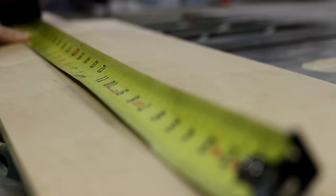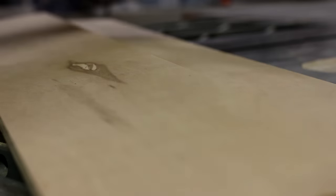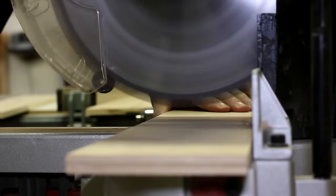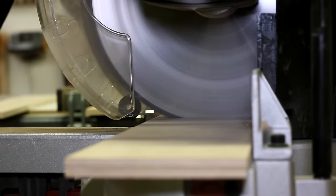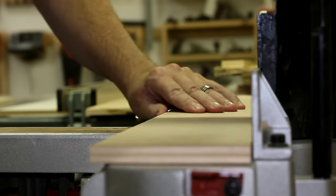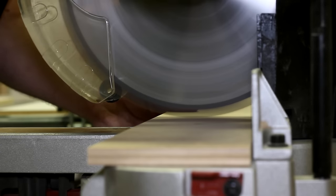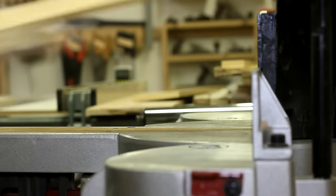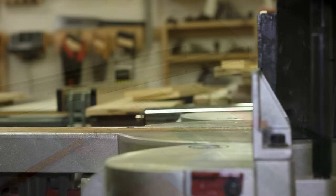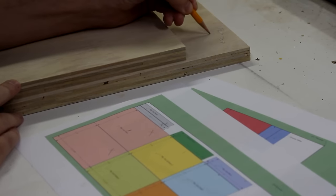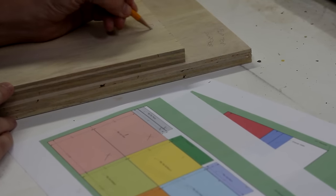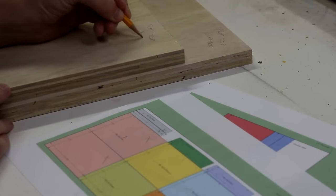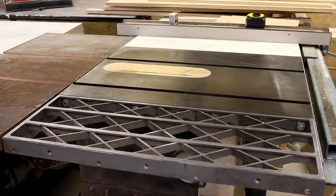Once I had things cut to width on the table saw, I could trim them to length over at the miter saw. And I scribbled down the answers to life's most difficult questions. And before you knew it, I had everything cut out.